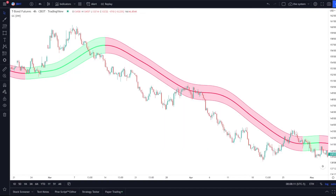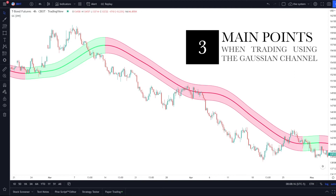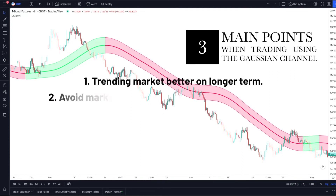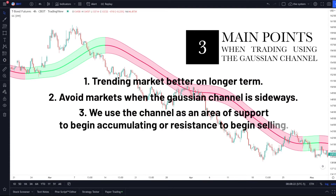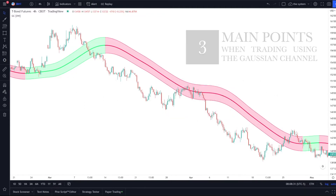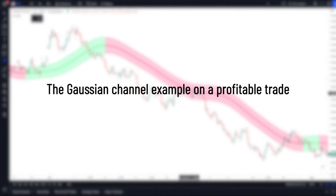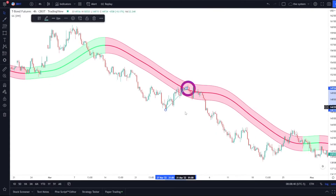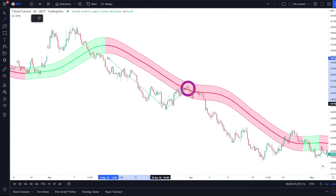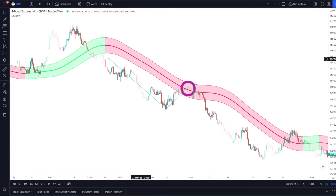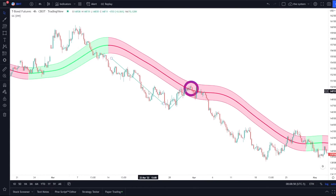I have a four-hourly chart open, still on T-bond futures. When using the Gaussian channel on a longer-term time frame, I'm looking at the channel as an area of support or resistance to begin entering my position — I'm not trying to catch the top or bottom of the market, but slowly adding as I find resistance inside the zone. Here's the first example: before we get the retracement back into the zone, the market is clearly in a downtrend. I said we want to see the market push out of the channel and then go back in before breaking a previous low.